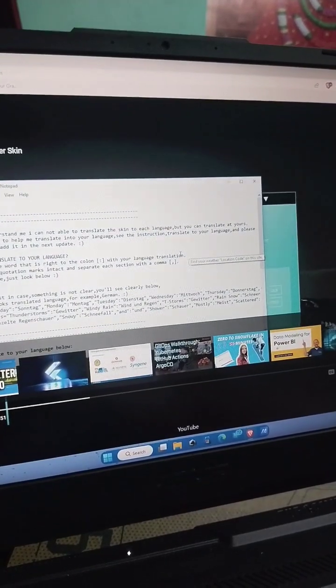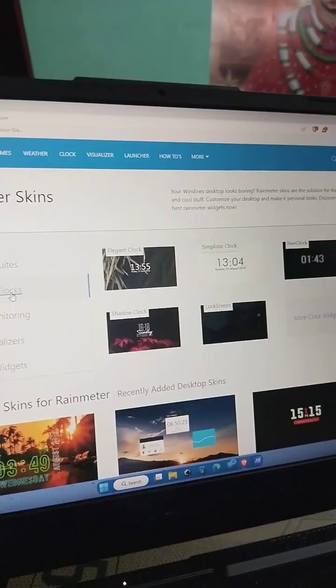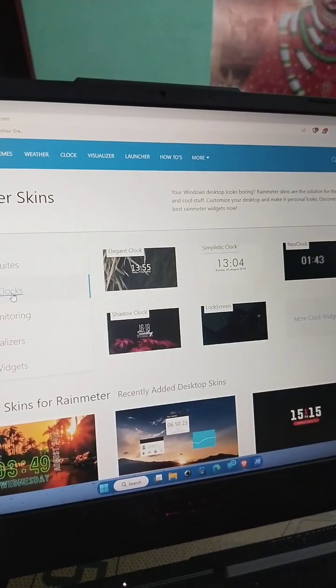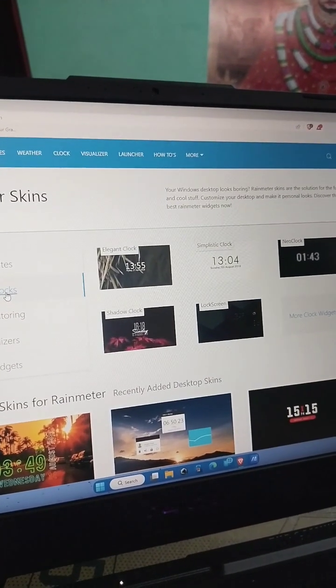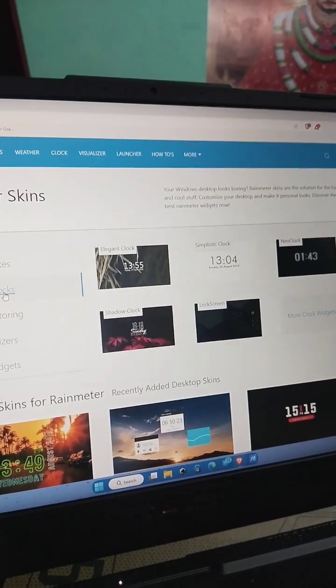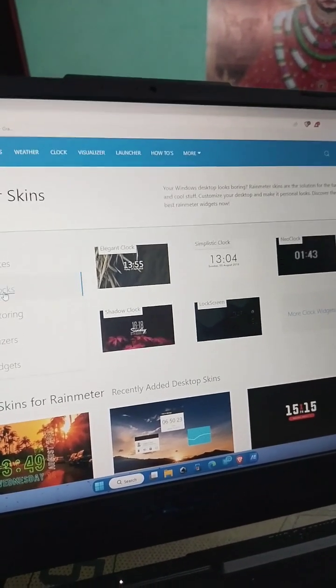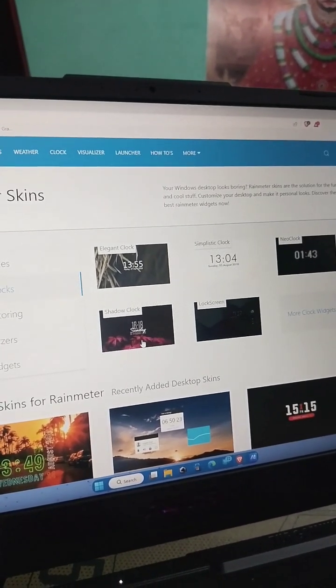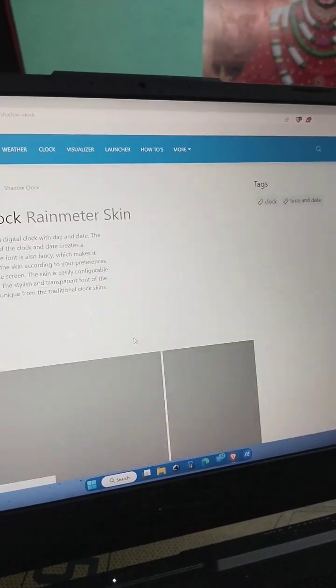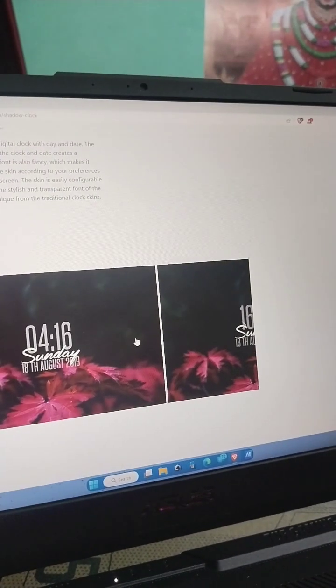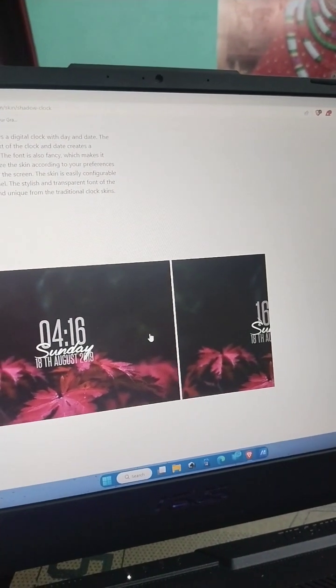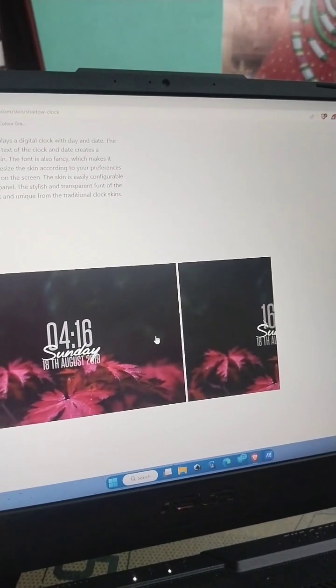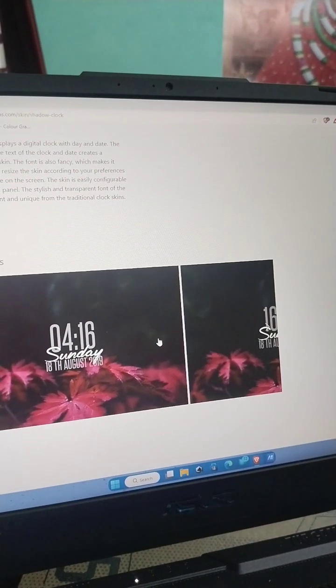So this was a quick tutorial. You can also install widgets like clock, weather, and news from it, like this one, Shadow Clock. It looks cool as you can see. So meet you next time. Thank you for watching my channel.